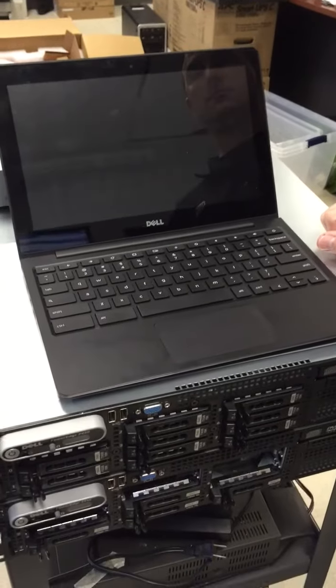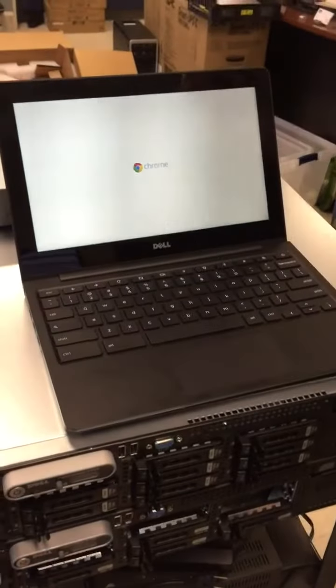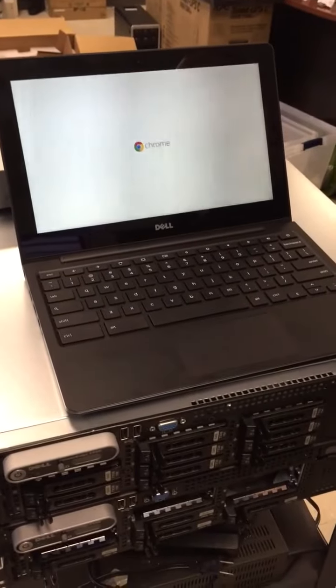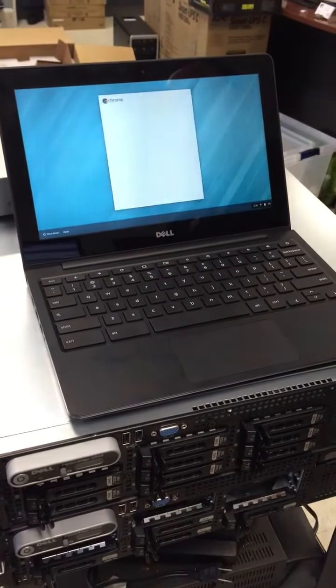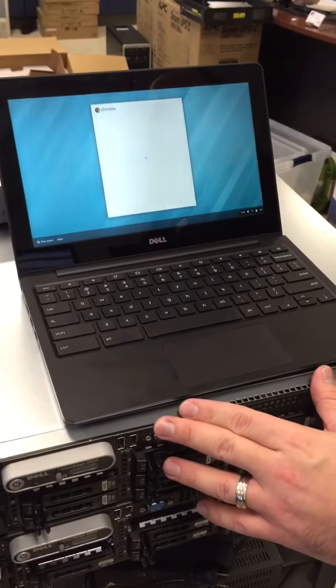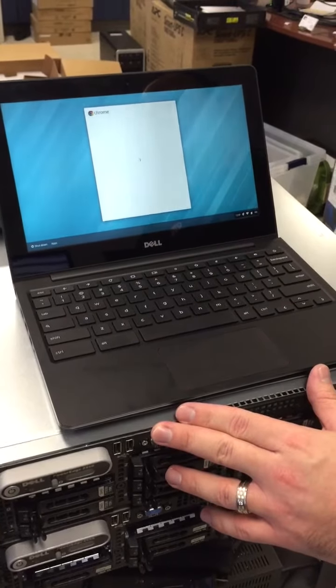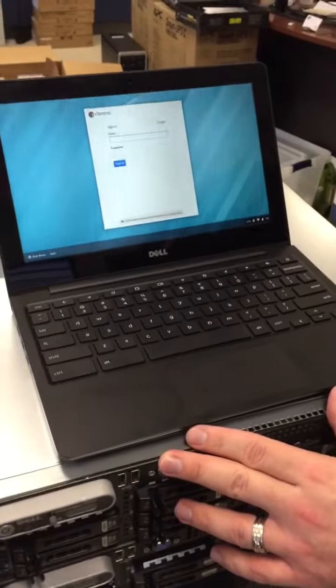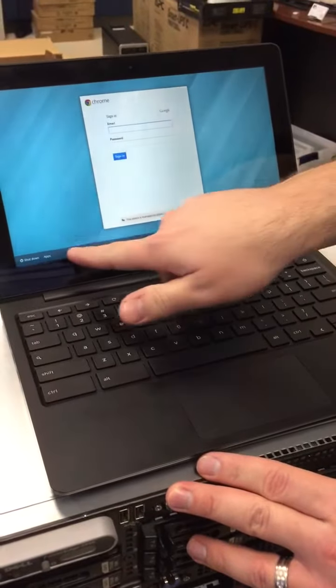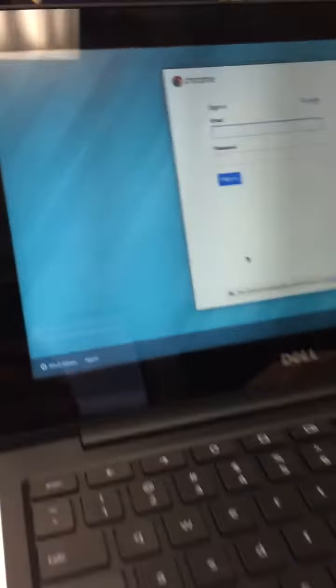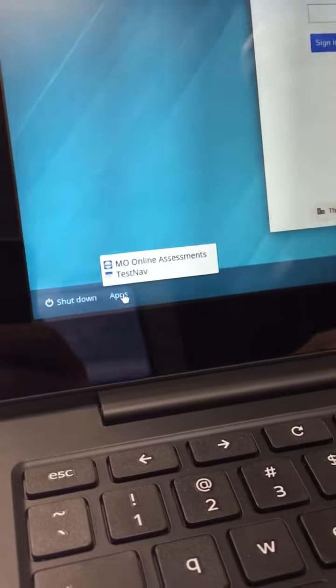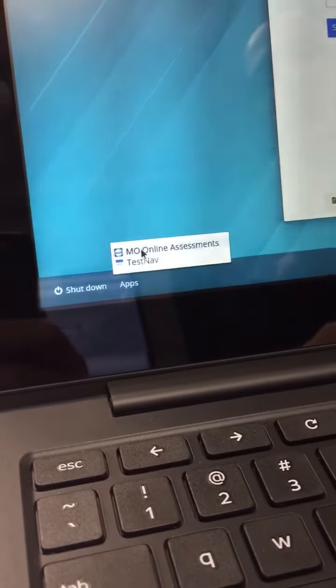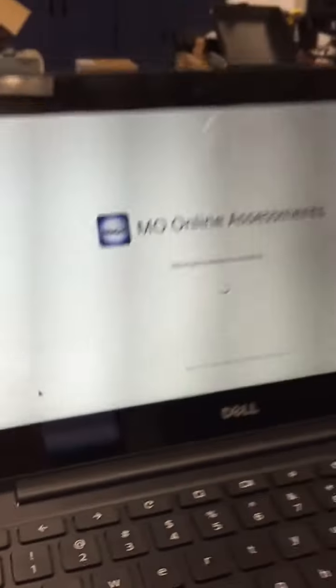Right now we are showing the process of using a Chromebook for the statewide readiness test with the technology department here, and they're going to show us how to do it. So the Chromebooks get booted to the login screen. Students will click on apps in the corner and they'll start my online assessments.